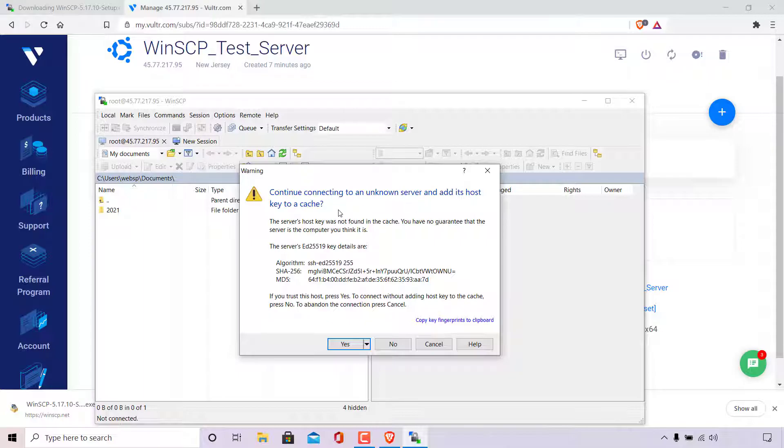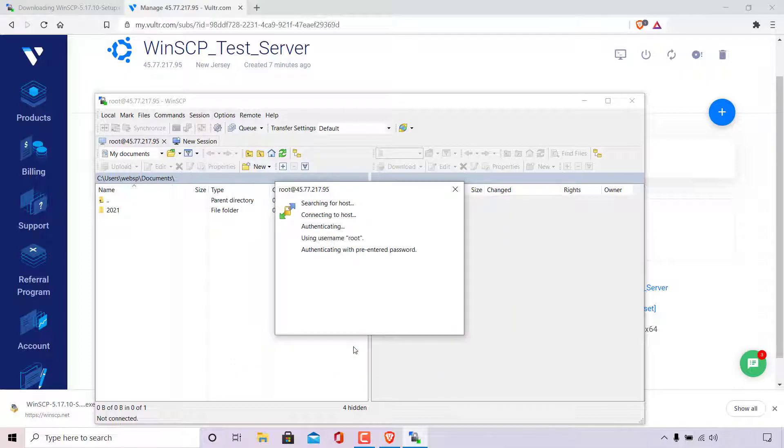Of course, the server isn't unknown to me as those details are my own servers. At the bottom here, it says if you trust this host, press yes. I trust this host, so all I'm going to do is left click on yes. You'll then be connected to your server remotely via SFTP.